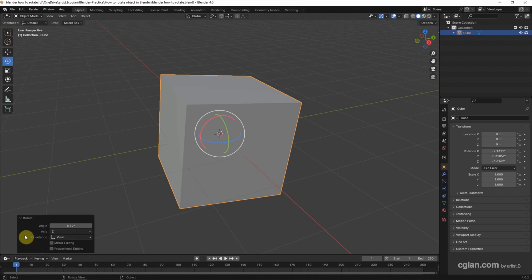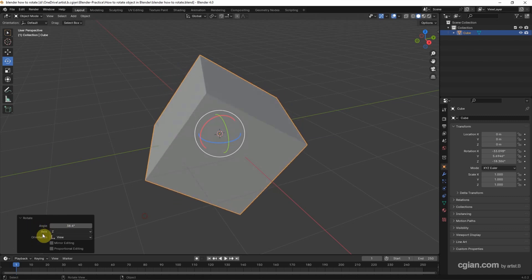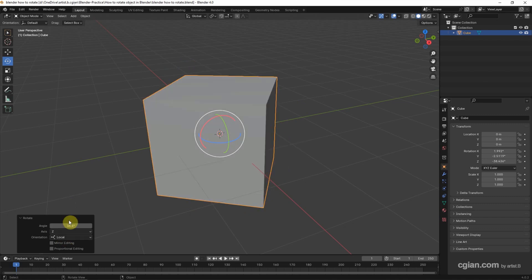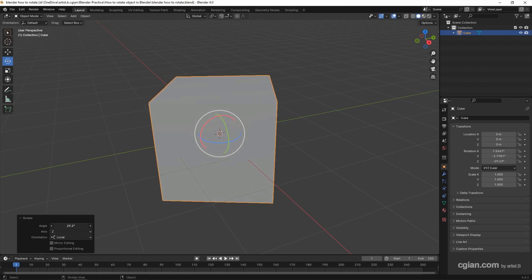Actually, we can control the angle here. And we can control the orientation. For example, I want to rotate along the local Z axis. We can switch to local, so we can rotate along the Z axis.